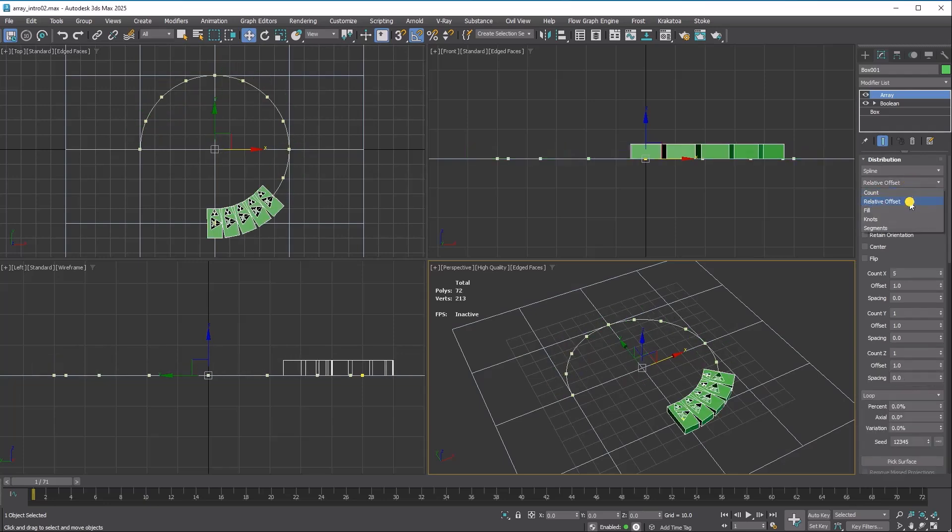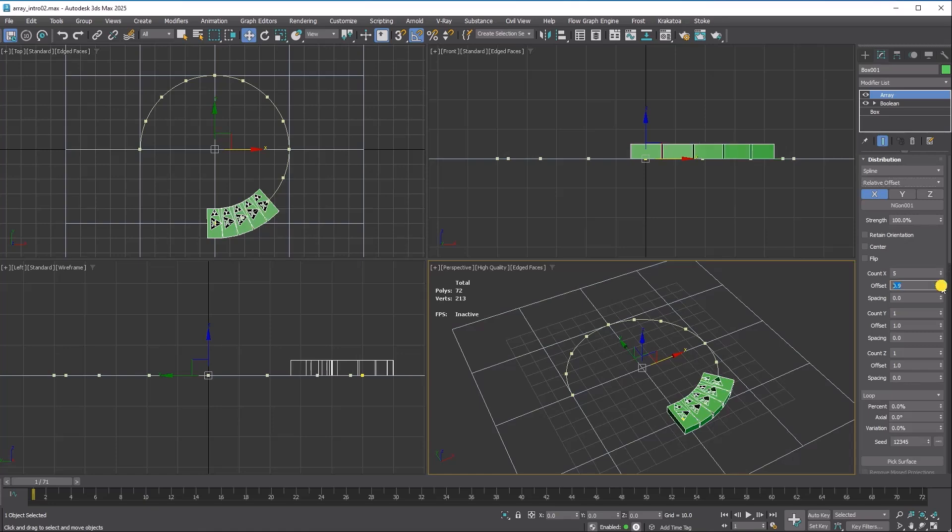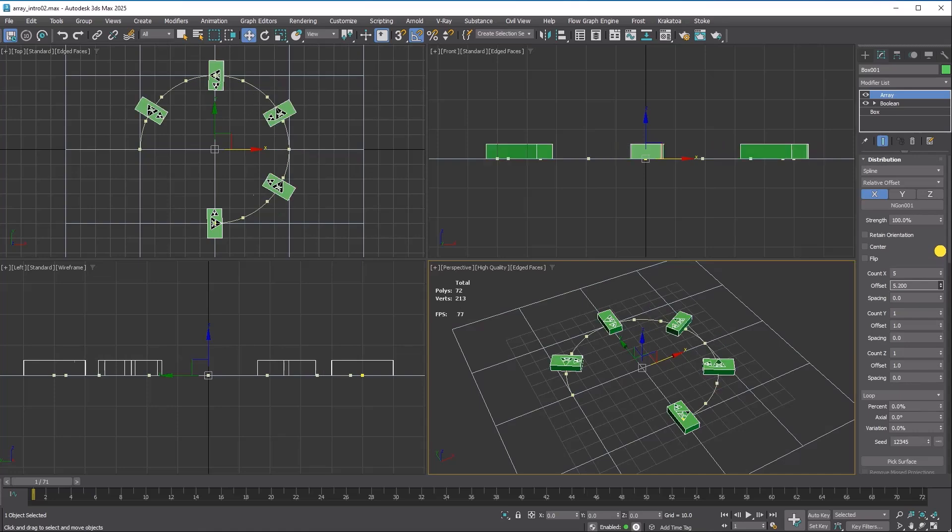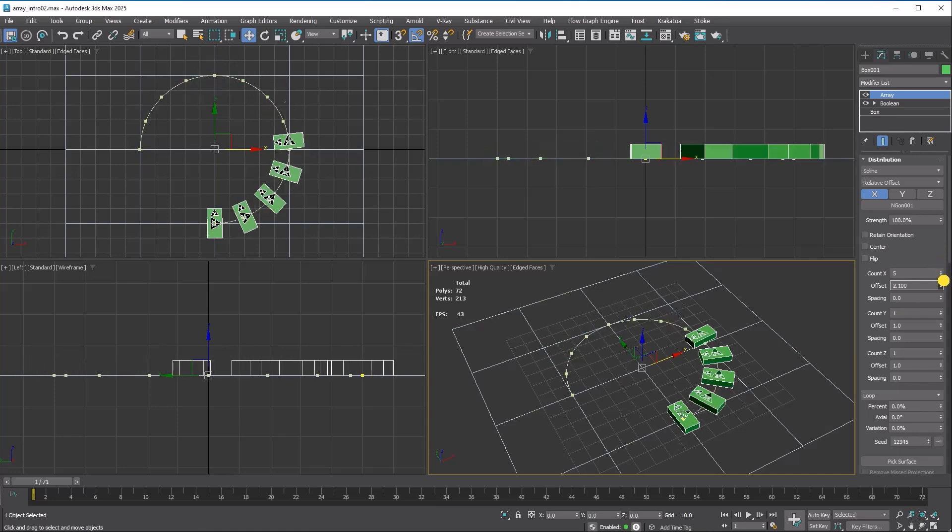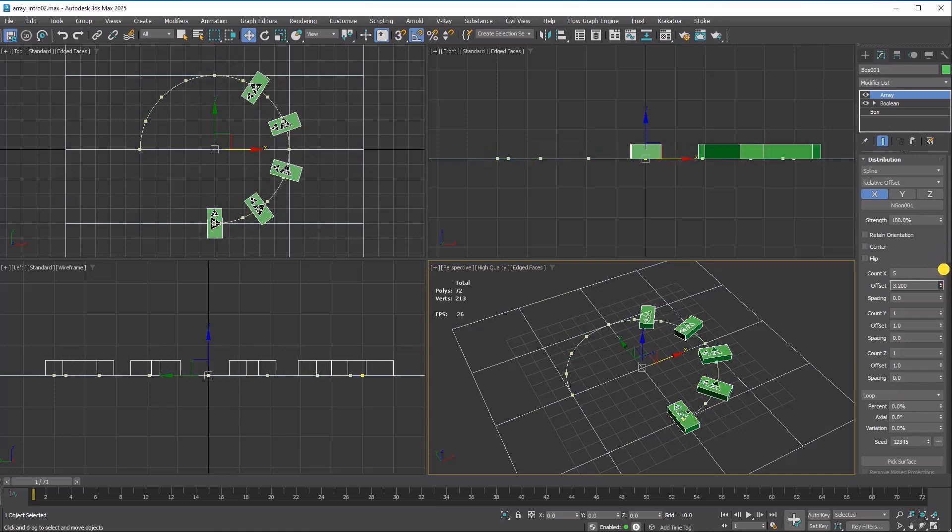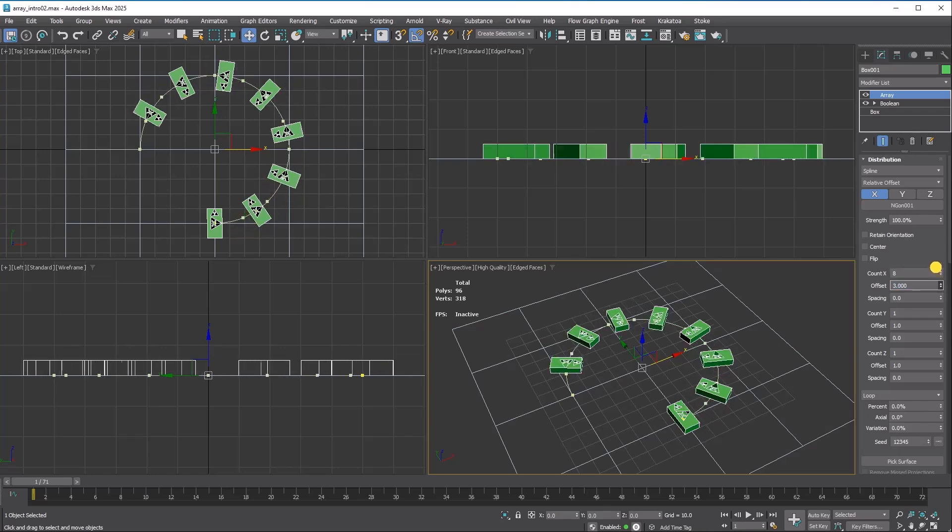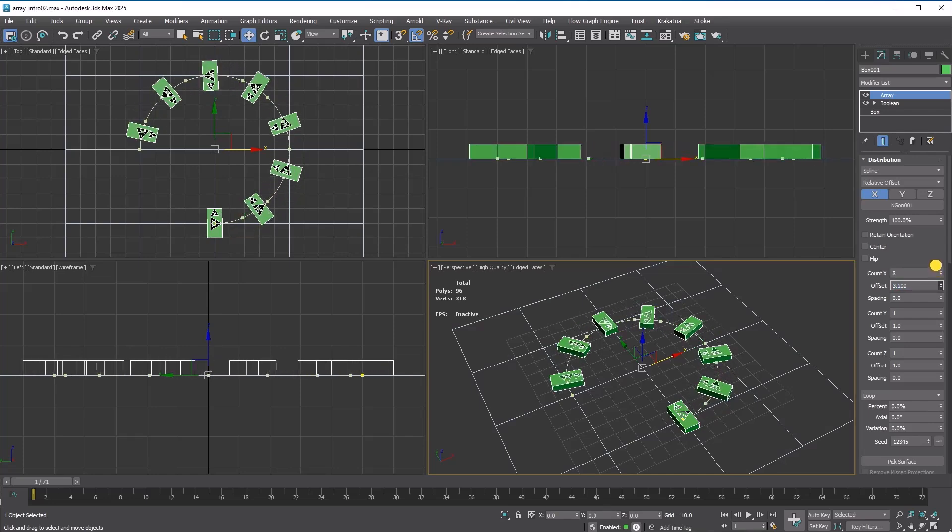Relative offset works the same way as it does in grid distribution, with the only difference being that the distribution follows the target spline instead of an axis. The concepts of offset and spacing parameters are also the same for all distribution modes as they are in grid mode.